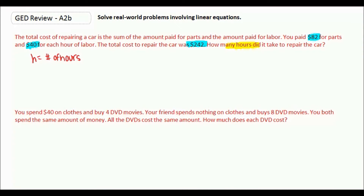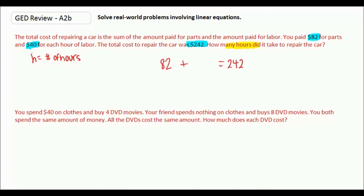It's often good to find a total if there is one. In this case, the total is 242, so we know we're going to be adding something together that equals 242. In our equations, there's usually going to be a number multiplied by the variable. Would it make sense to multiply the cost for parts times the number of hours? No, so that 82 can just stay by itself. Would it make sense to multiply the cost for each hour by the number of hours? Yes, so we can say 40h.